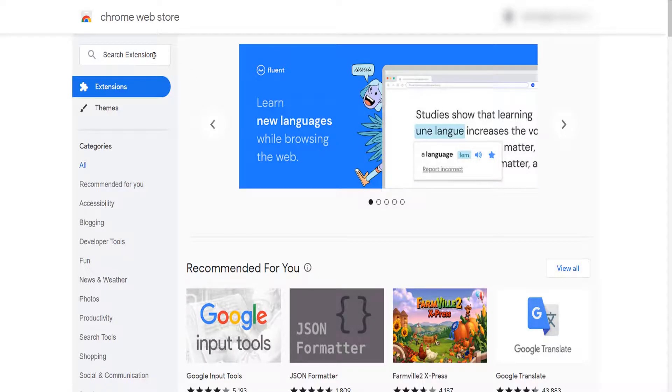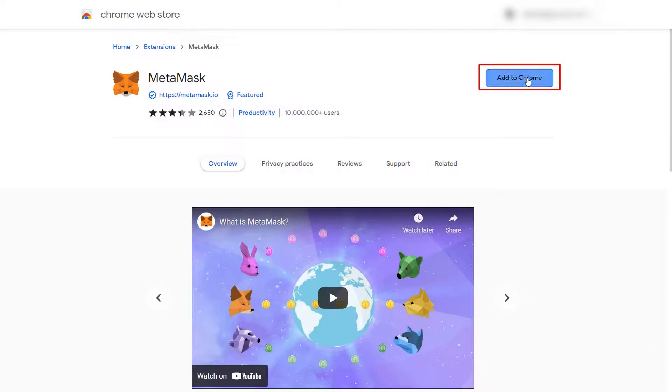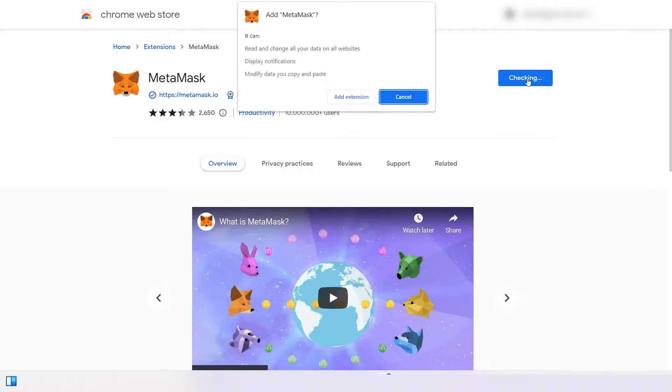Go to Chrome Extension Store, and search for MetaMask. Click on it. Click on Add to Chrome button. After that, click on Add Extension.